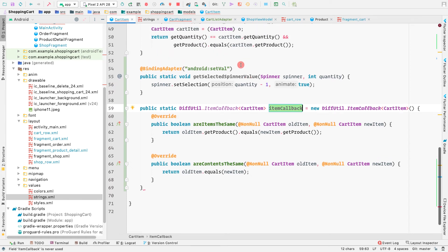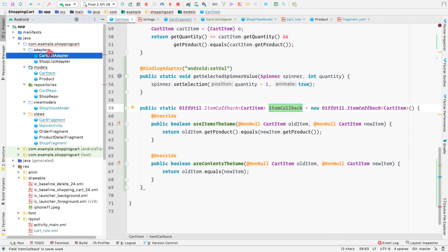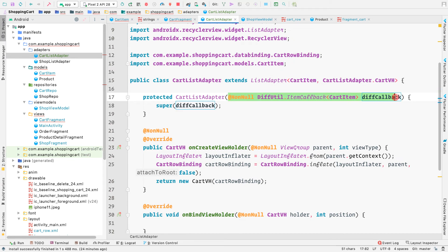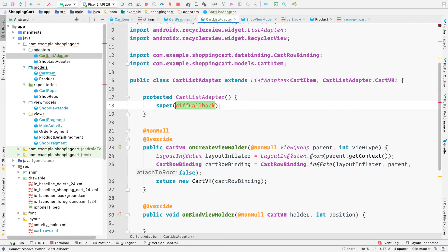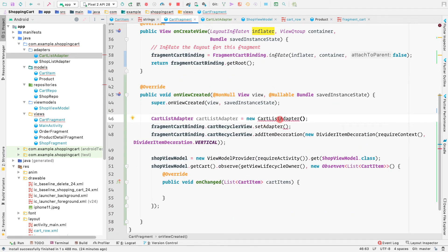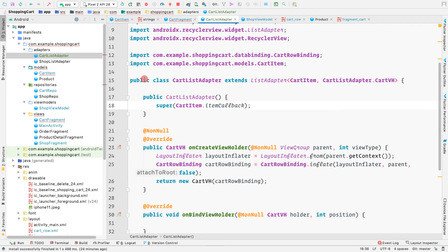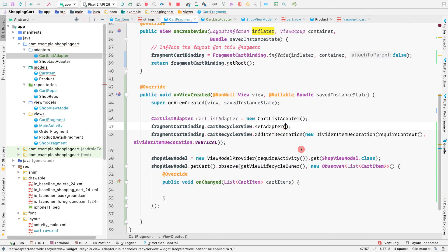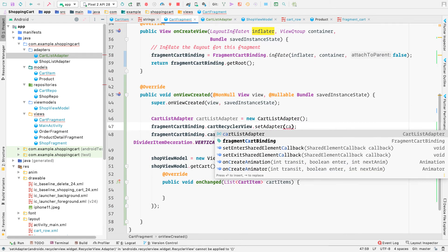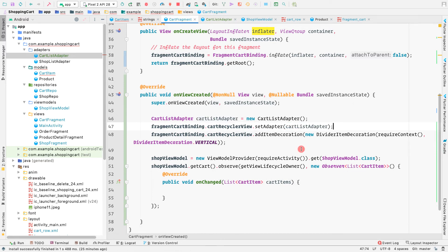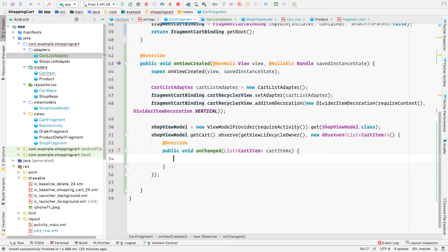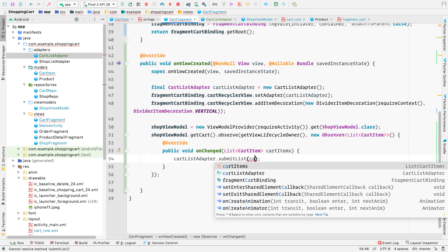In the CartListAdapter constructor, we replace the placeholder with CartItem.itemCallback. We make CartListAdapter public, then in the cart fragment we set cartListAdapter as the RecyclerView adapter. Inside the observer, we call cartListAdapter.submitList(cartItems) when the list changes.